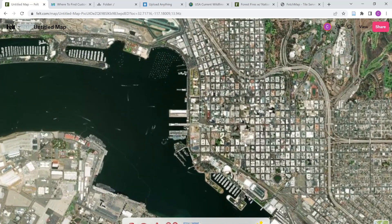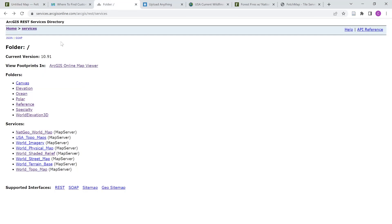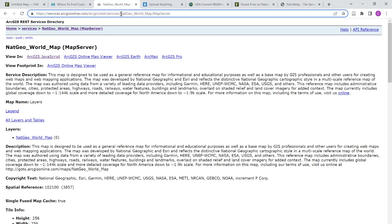One of the nice functionalities is that I can add a different background from a URL. I'm just going to paste that sample one in — you can see it's rendered here, and now I've got this nice imagery base map. So very cool. But there's a lot of stuff out there. I was digging around a little bit and looking through some of the other REST services that Esri provides. I stumbled on this one, which is the National Geographic world map. If I click on that, I can read a little bit about it — it's a general reference map for informational and educational purposes, developed by National Geographic and Esri. It's just a really beautiful map.